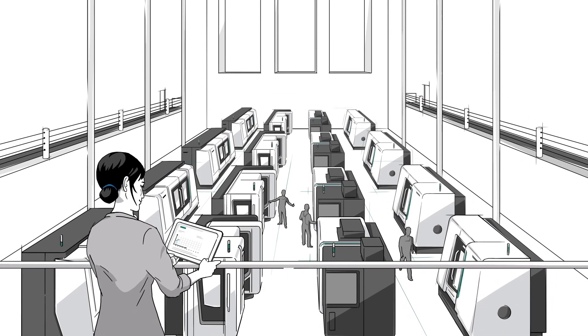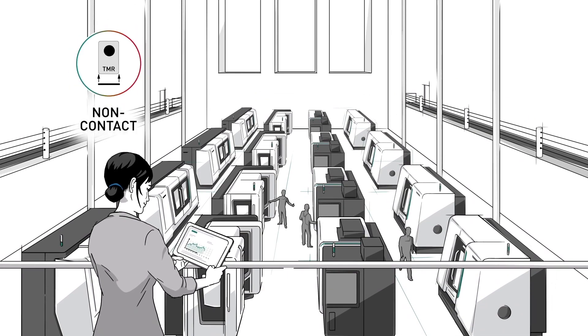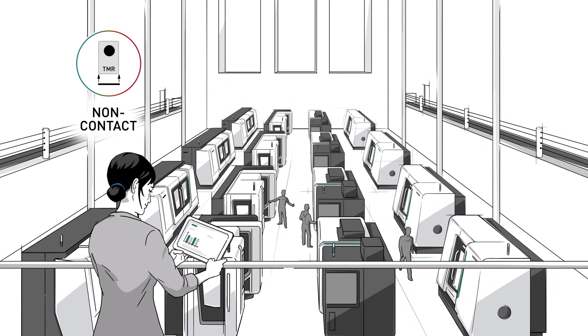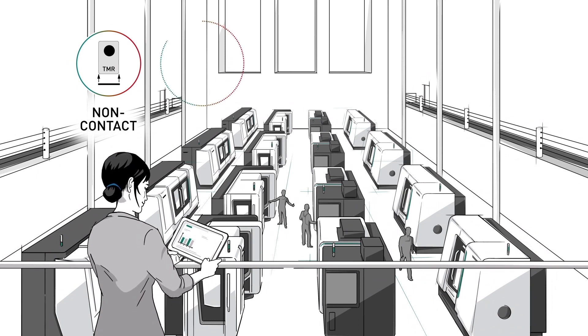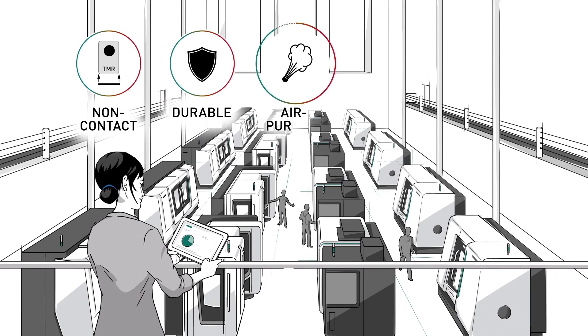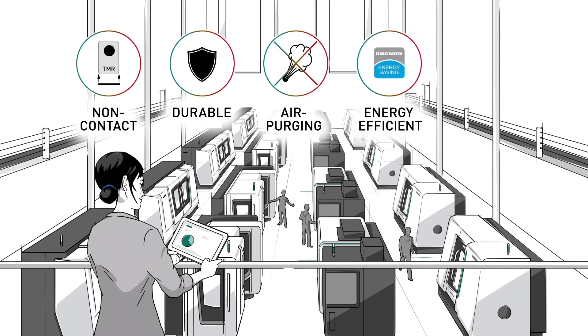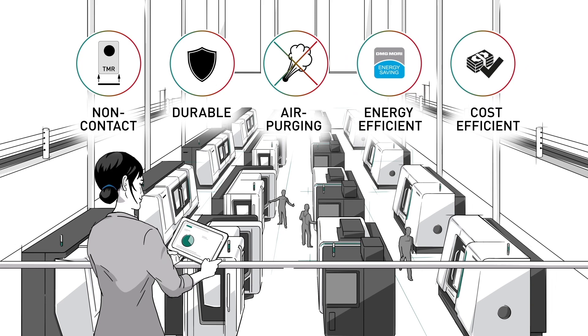Machine tool operators also benefit from the non-contact design. The system has an increased durability and no need for air purging. This makes SmartScale one of the most energy and cost-efficient systems on the market.